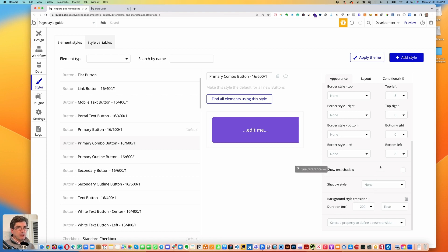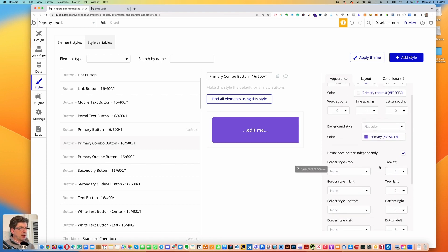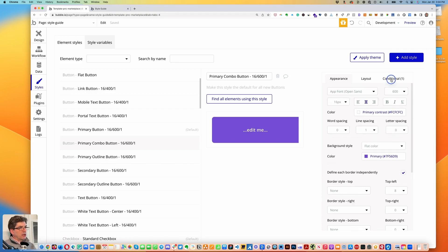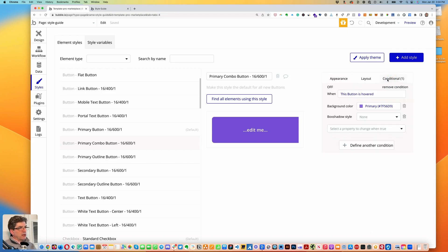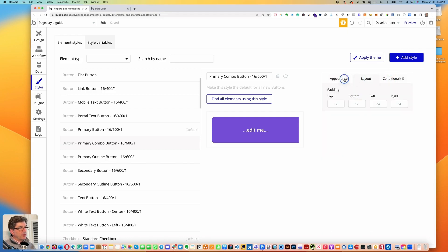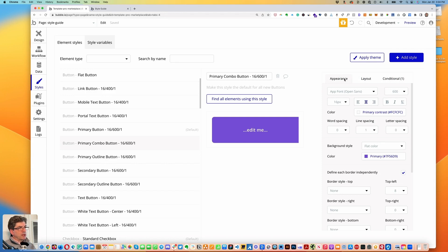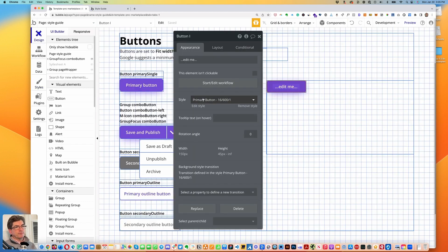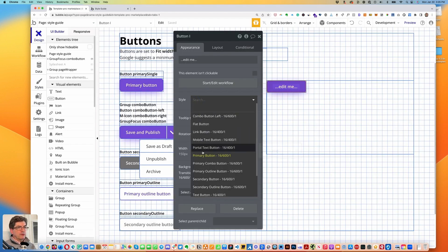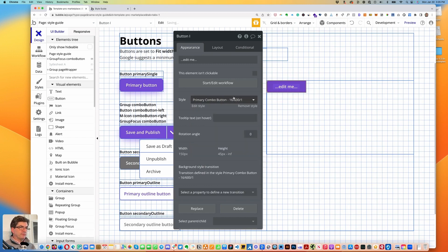I'm going to take the shadow off of this — we'll put the shadow on the combo group instead. We'll leave the hover, layout, and everything else the same. Let's go back to the design and change this to the primary combo button.